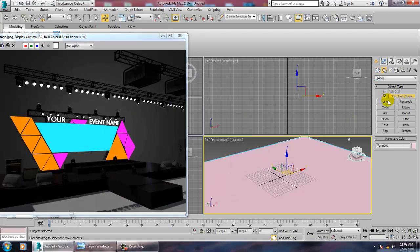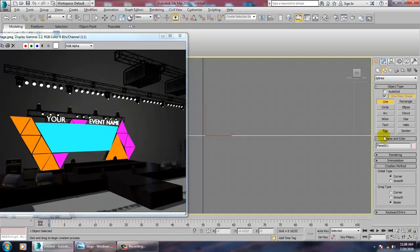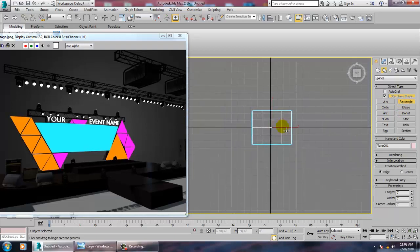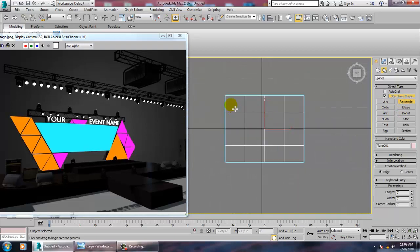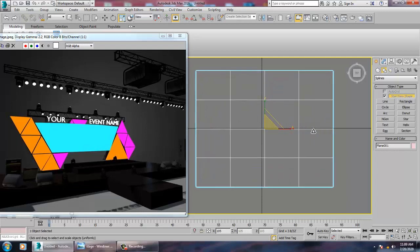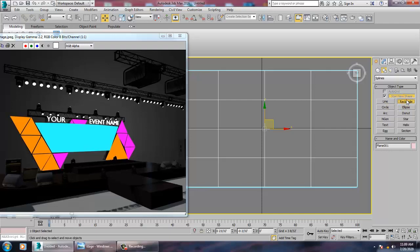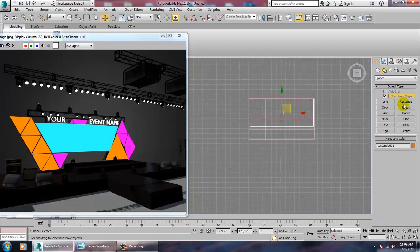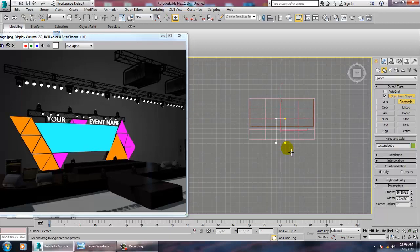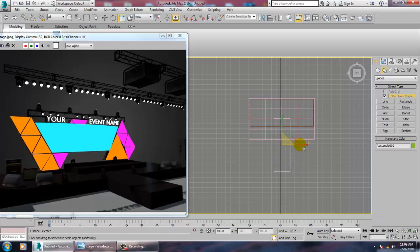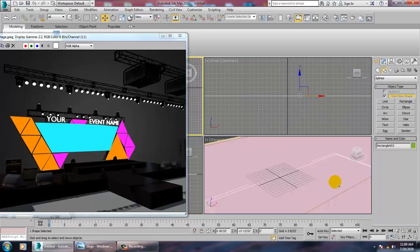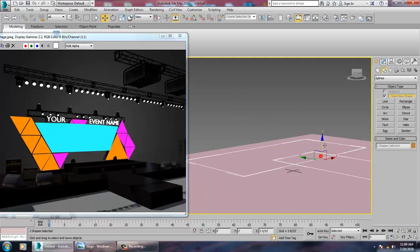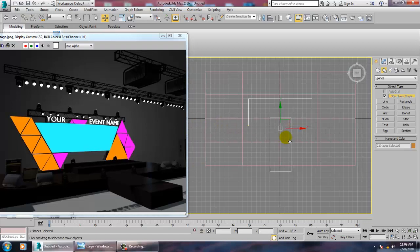For creation of this stage, I'll go into Shapes and take a Line. I'll go to the top view, then take a Rectangle and draw one more Rectangle. I'll scale it a bit bigger, push this up and push this back.